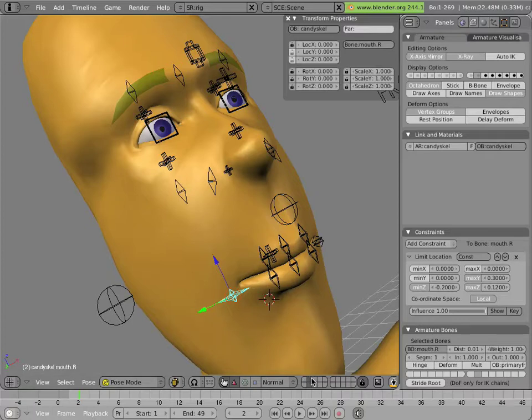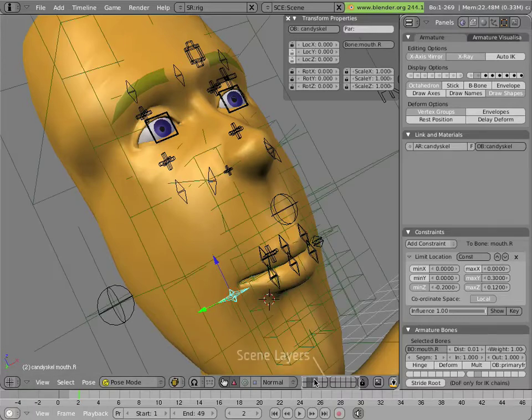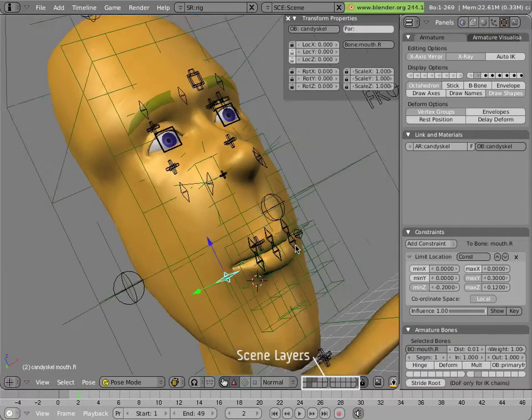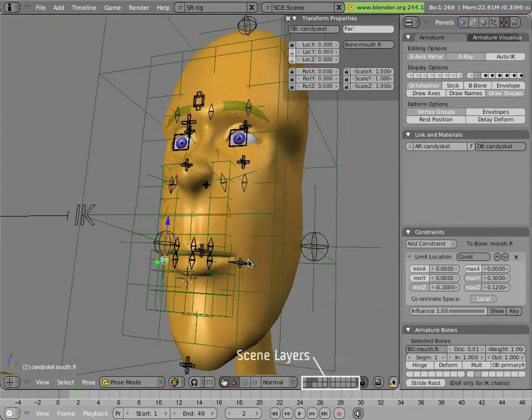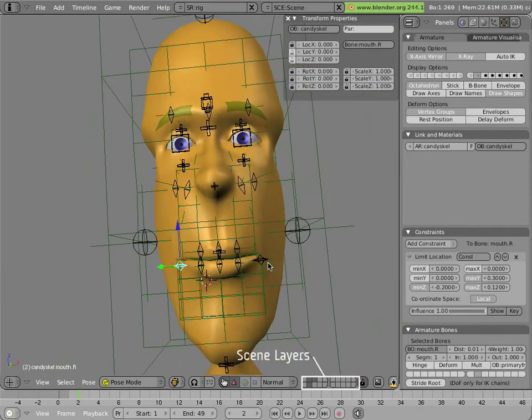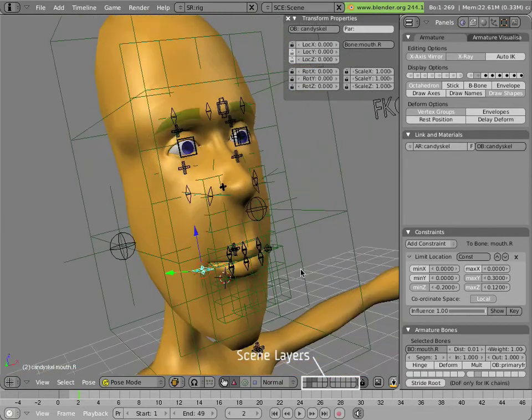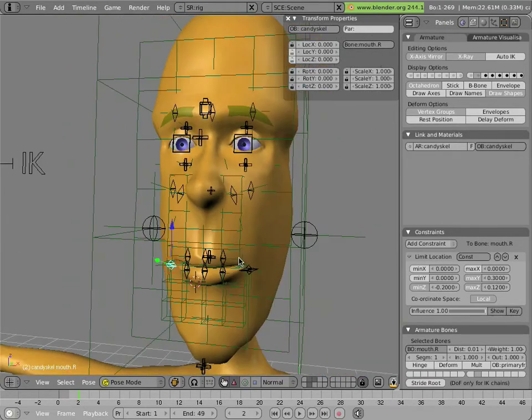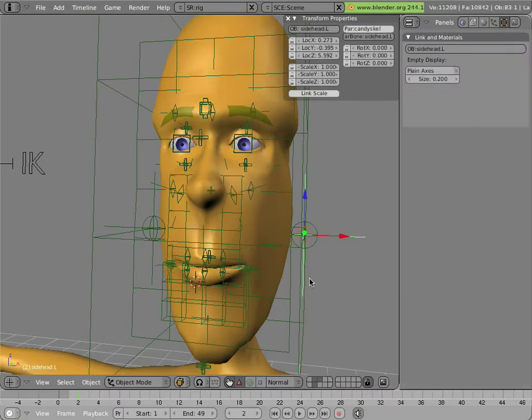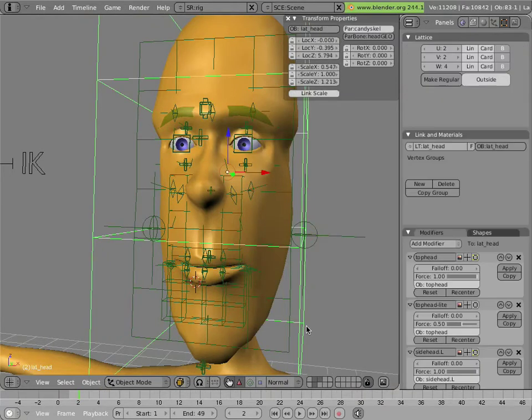If we turn on this layer, you'll see the total number of lattices used for facial control. The setup for these lattices is fairly simple. You have a lattice, say the head lattice here...